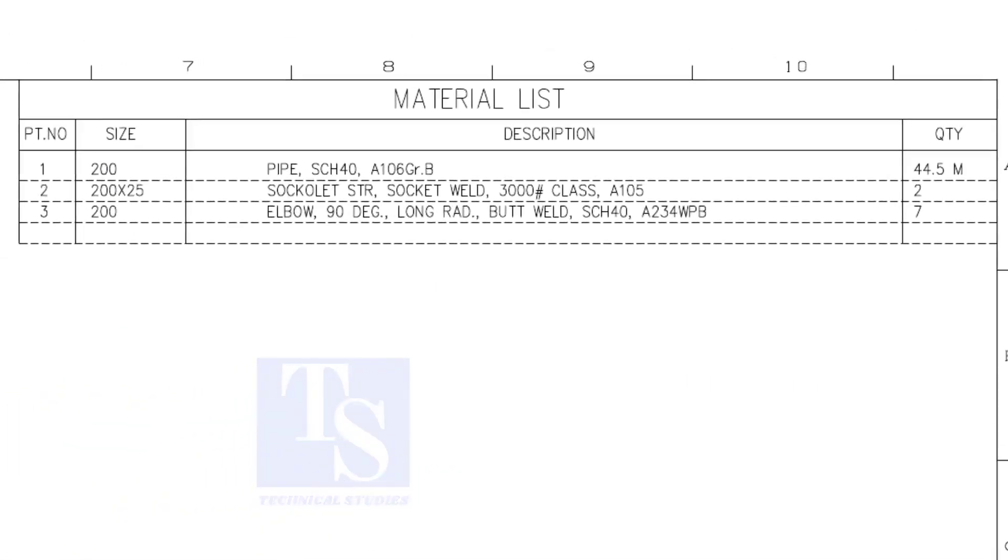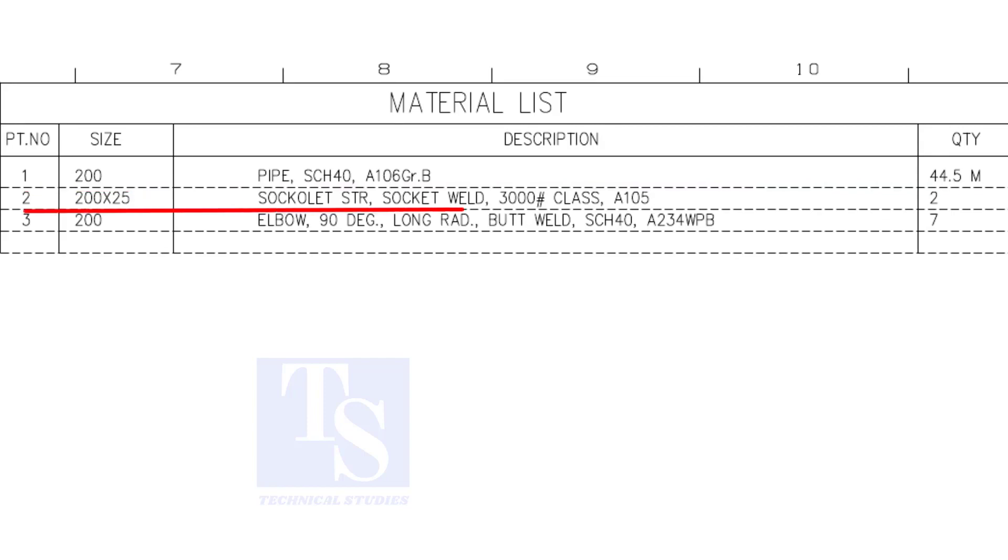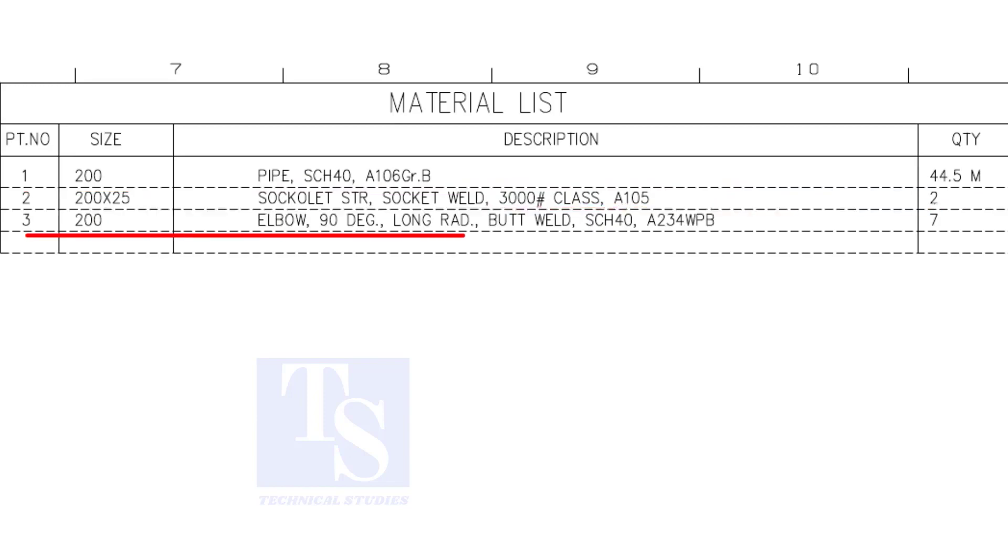Have a look at the material list. Item number one is 8 inch, 40 schedule pipe. Item number two is a socolet. The size is one inch. Item number three is 8 inch long radius elbow. The quantity is seven numbers.